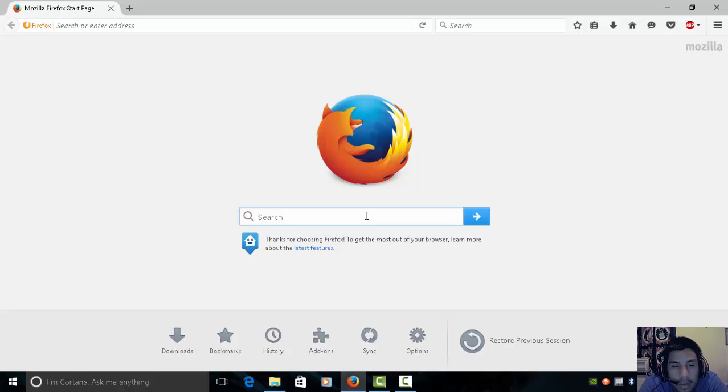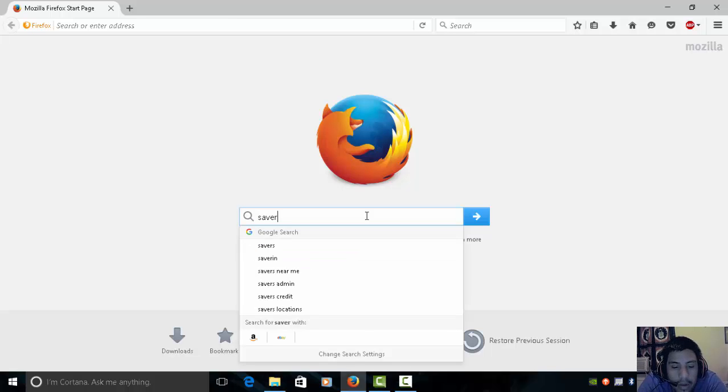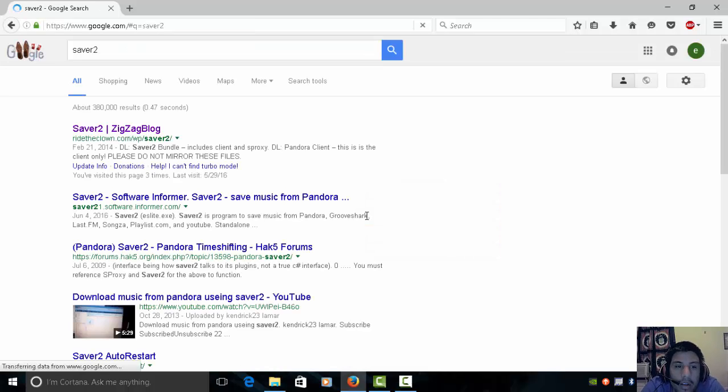So what you can do is you can use Firefox, Explorer, whatever you want, and type in saver. So just the same way I'm typing in LN2. That's it. Press Enter.